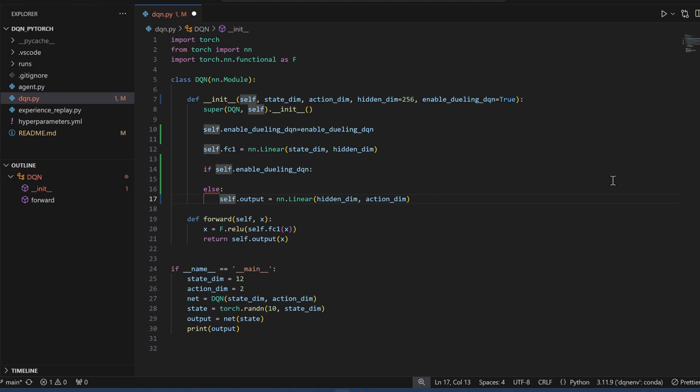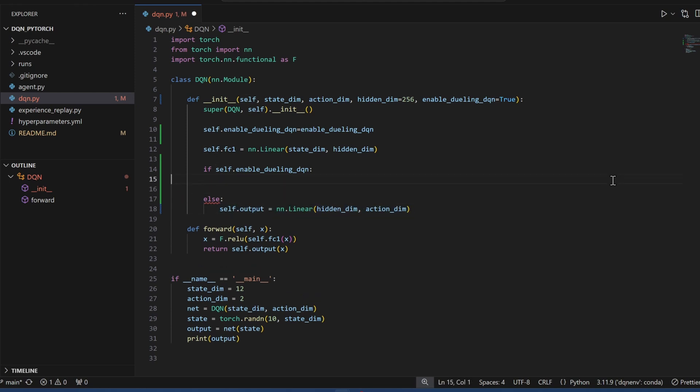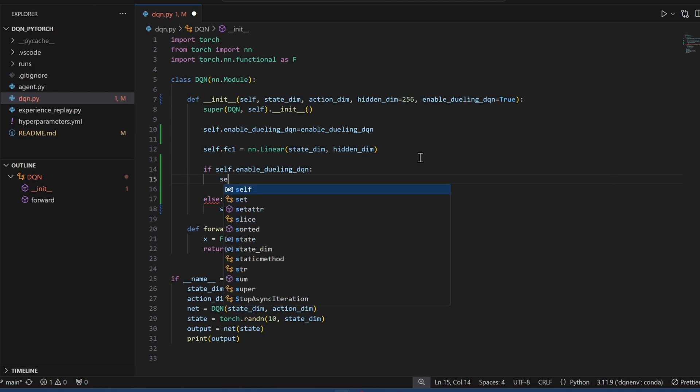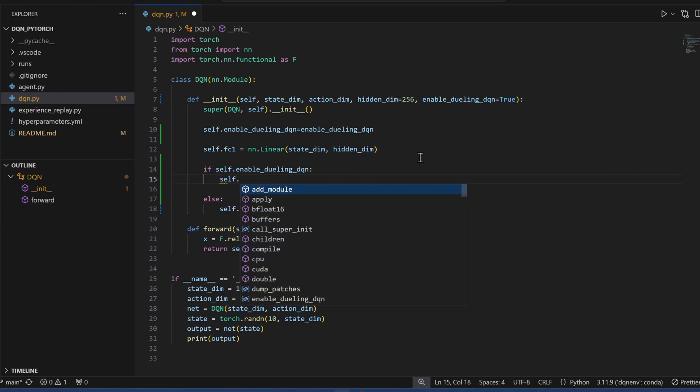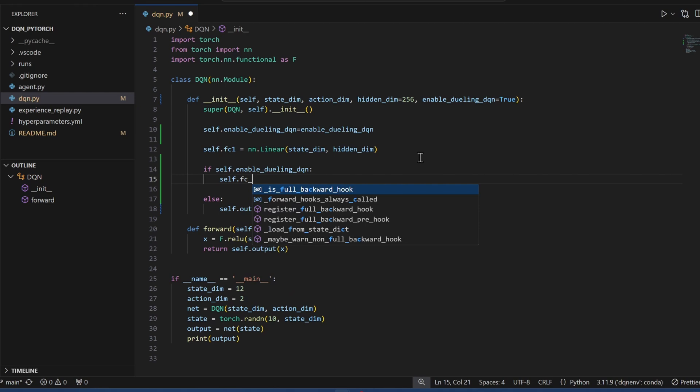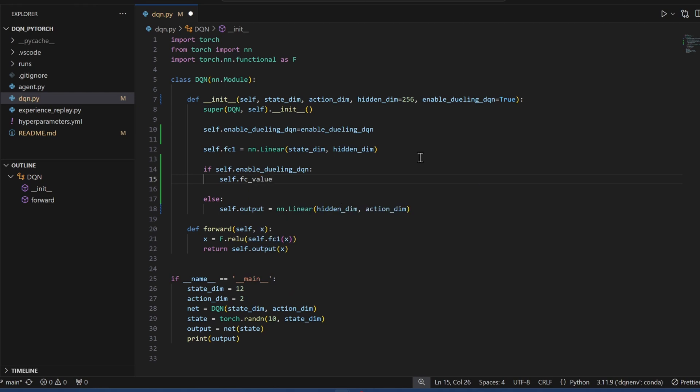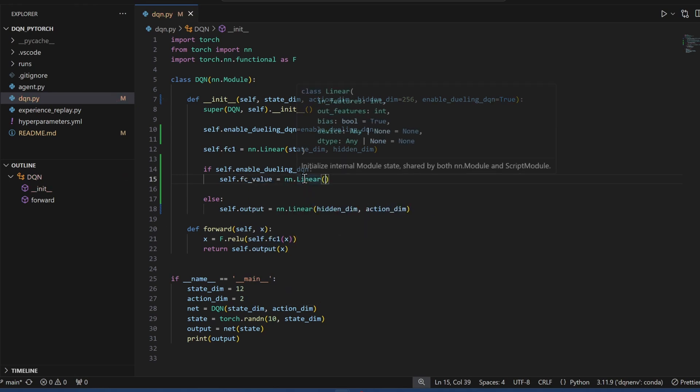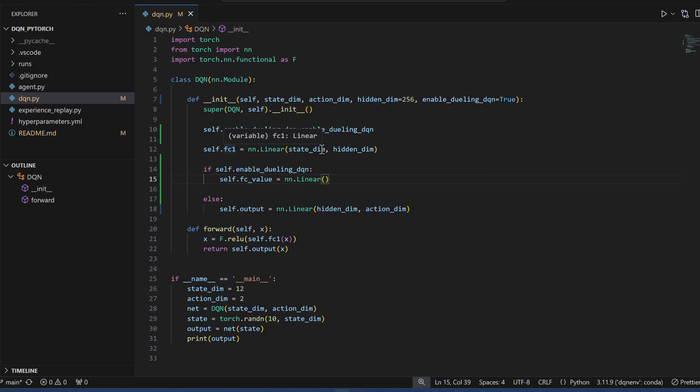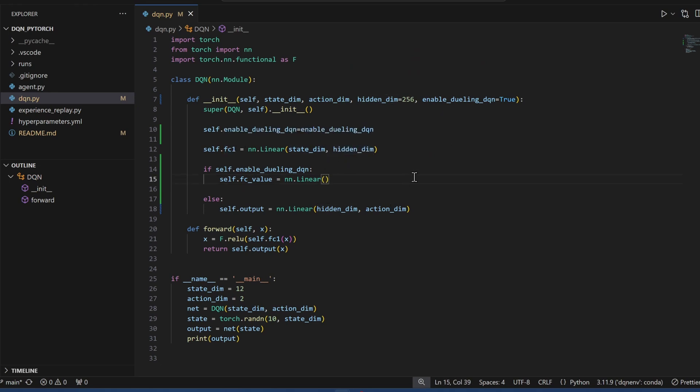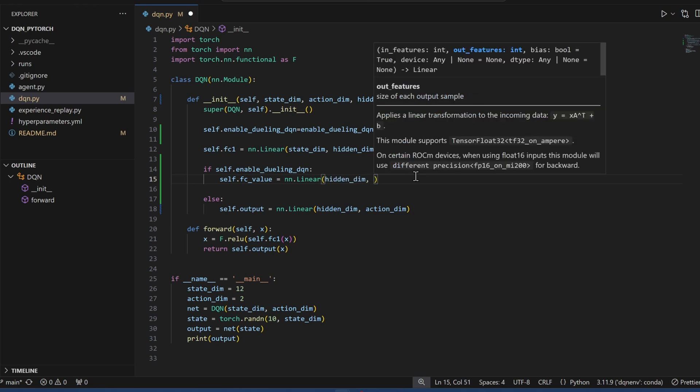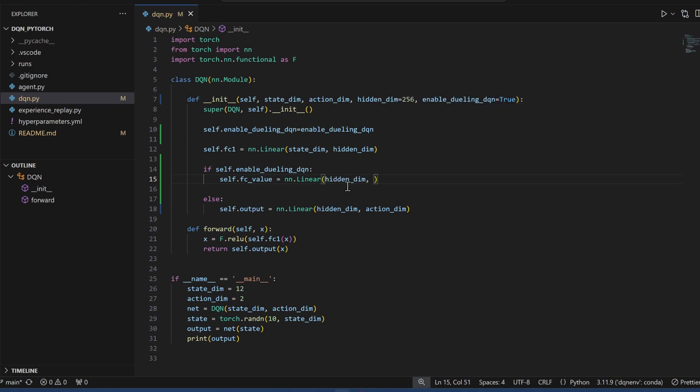Keep my original implementation here. This is where I'm going to put my Dueling DQN changes. First, I'm going to do my value layer. This layer comes right after the first fully connected hidden layer, so this is the output, which means we're taking in this number of nodes.